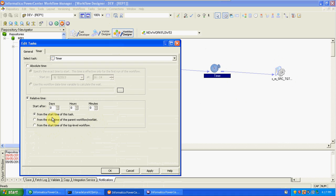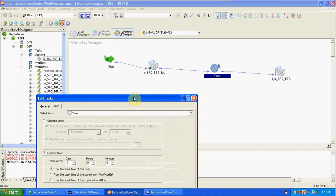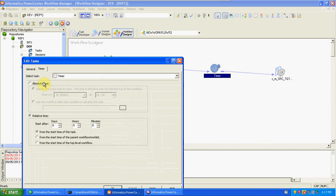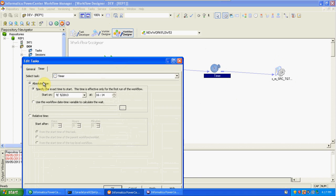After the start time of the task, you can mention one day, one hour, two hours, one minute, or ten minutes. This is the relative time — it depends on another task or workflow execution. The absolute time does not depend on any other task; it will automatically start the session execution when the scheduled time is reached.